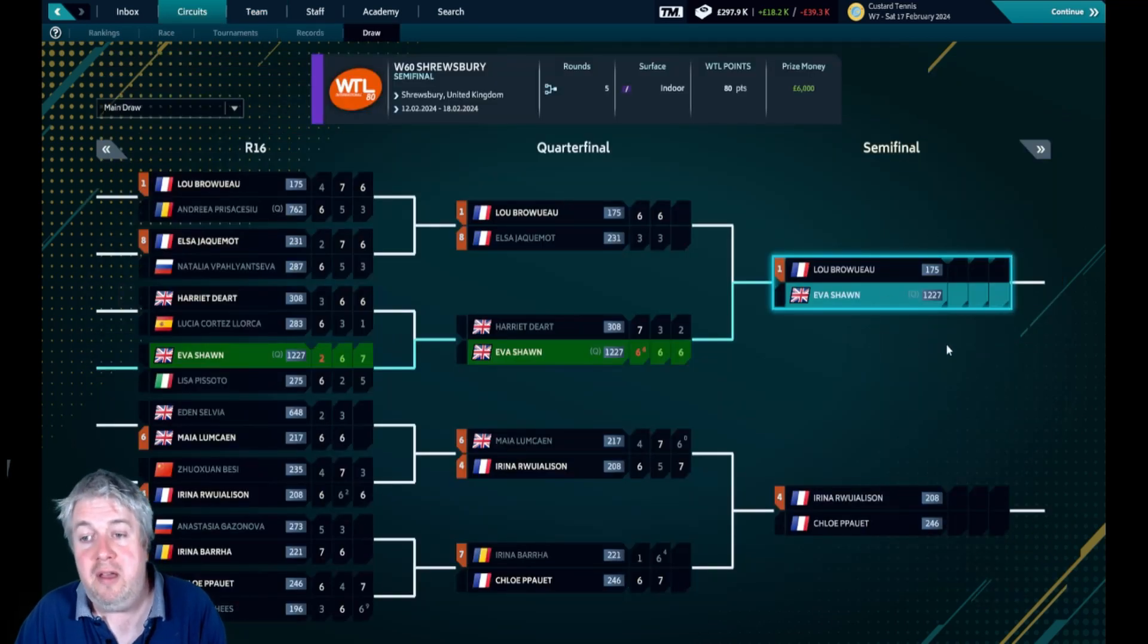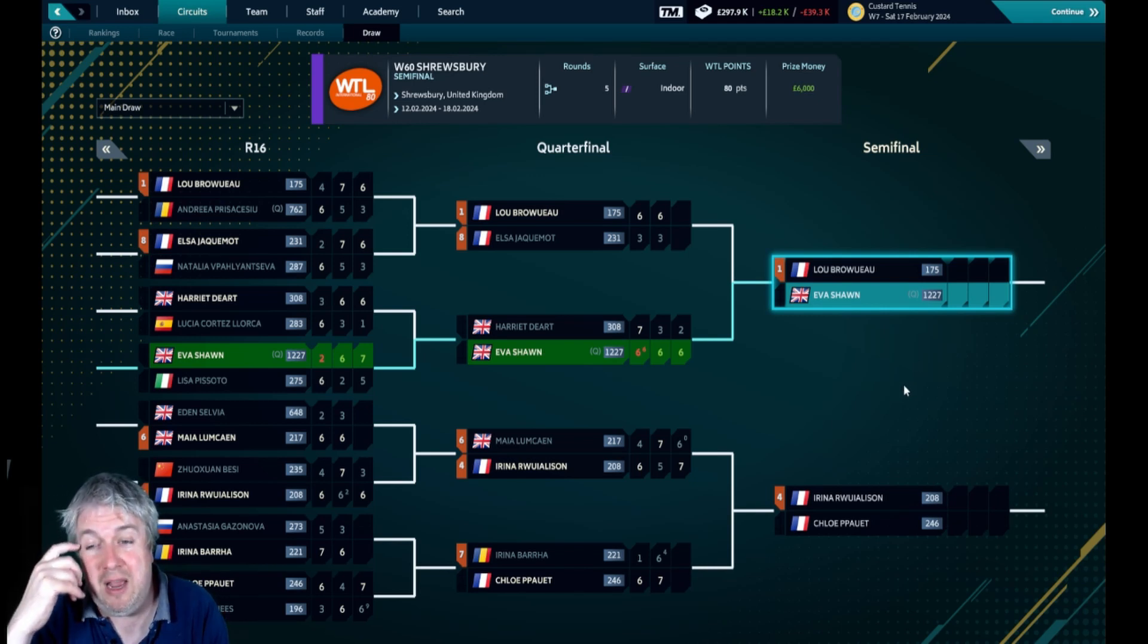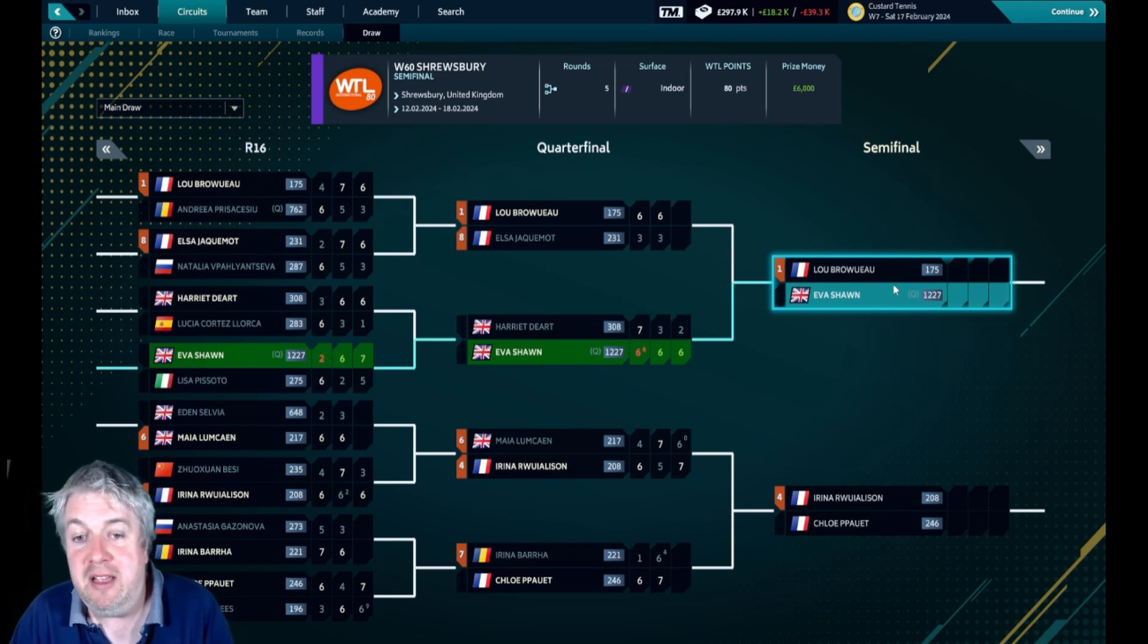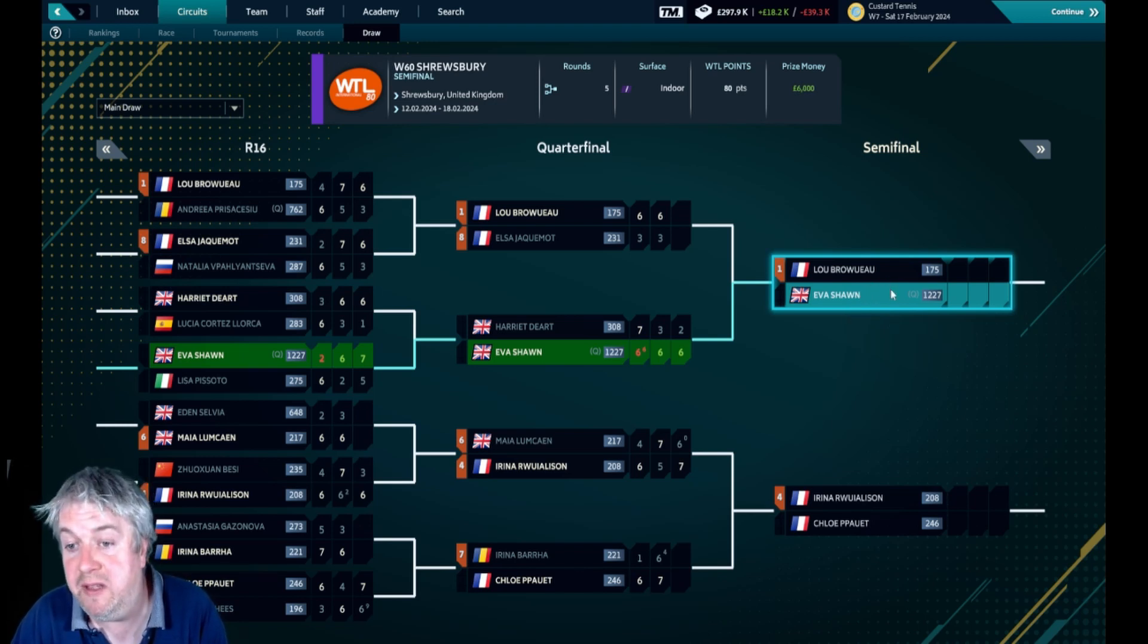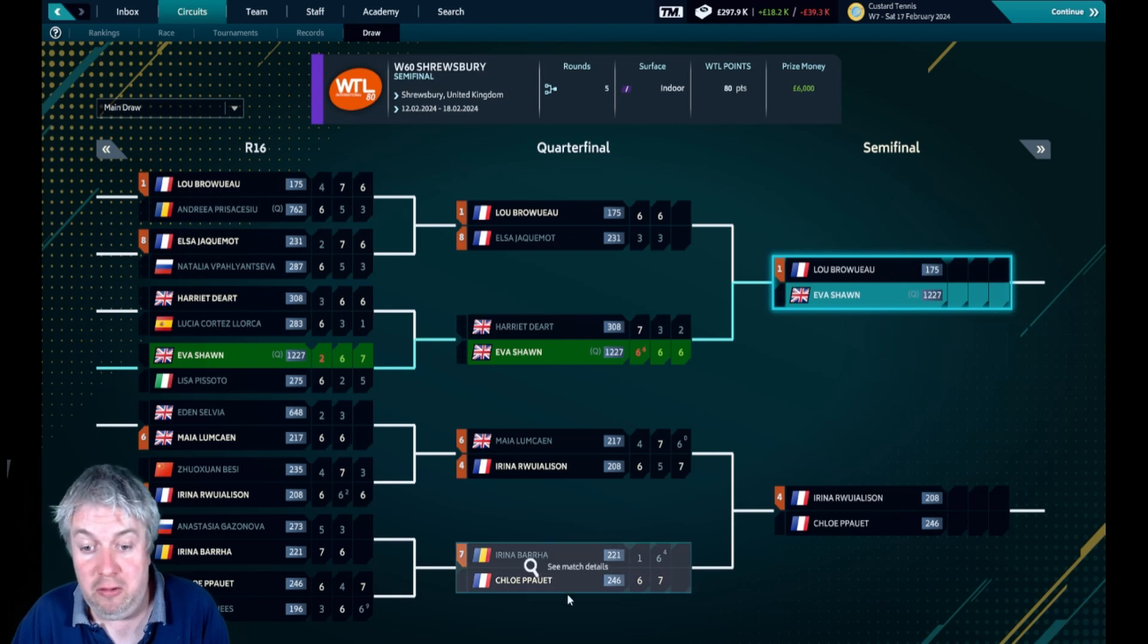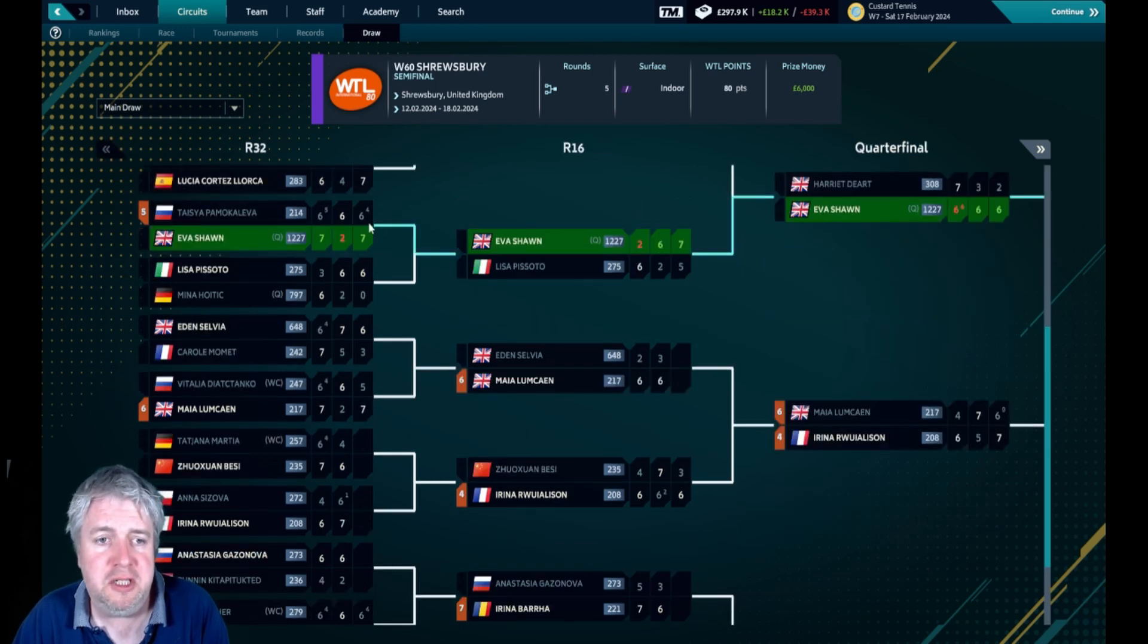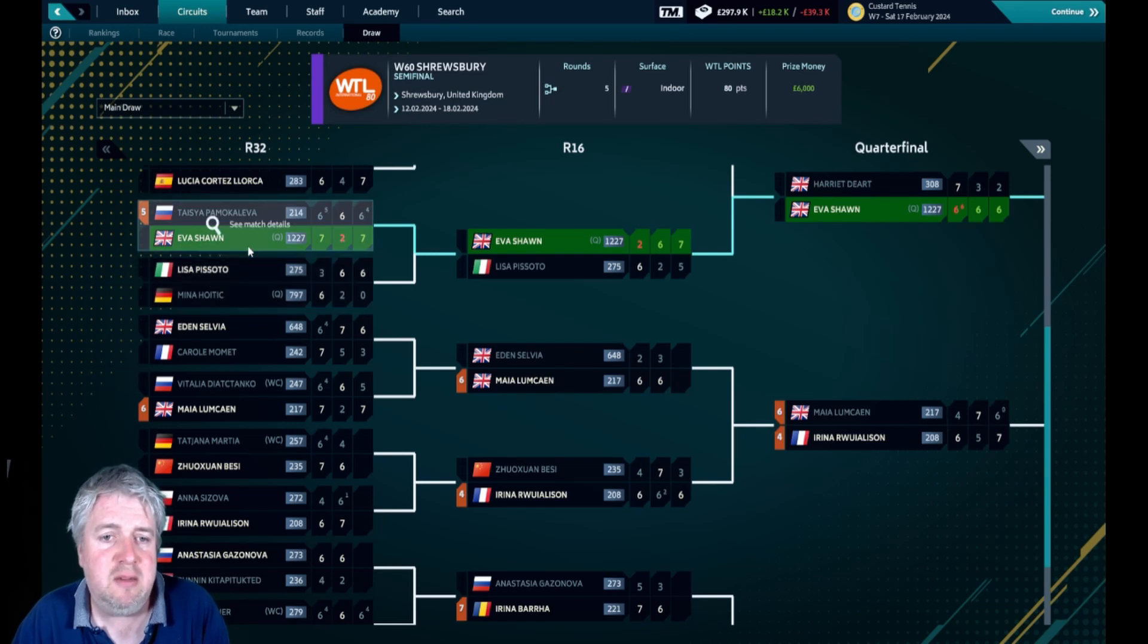Look at this. Eva went through qualifying and then she went all the way through to the semi-finals of this tournament, playing people who she has no right to be on the same court as. But she has got the toughest possible match today which we're going to play, against Lou Brouleau. That is a lot of vowels at the end of your name. She's 175th in the world, which is over a thousand places better than Eva, which is a little bit mad.